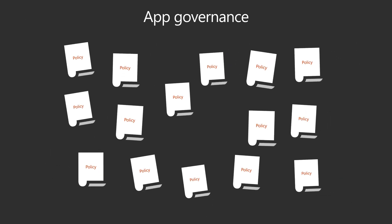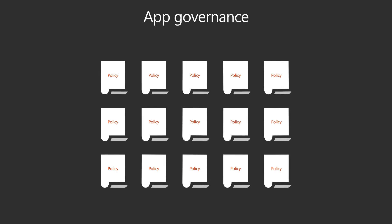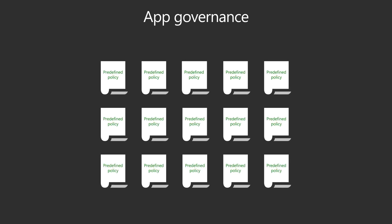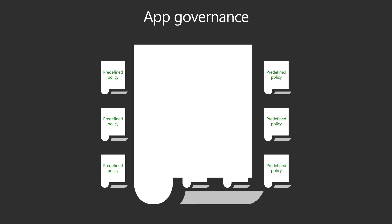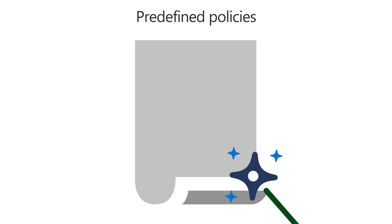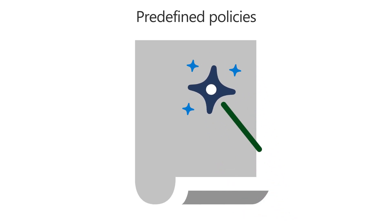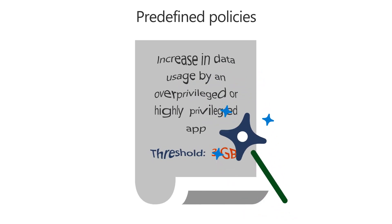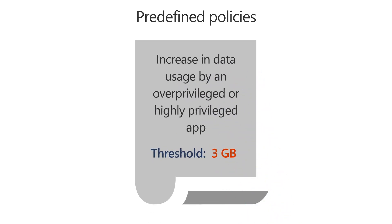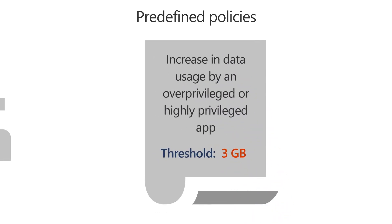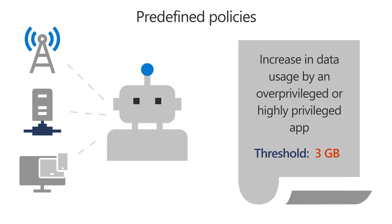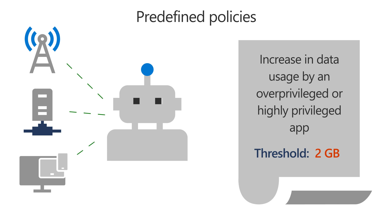That's why app governance includes predefined policies. Unlike user-defined policies, predefined policies select the conditions for you, such as priority accounts and error rate, and use machine learning to dynamically adjust thresholds based on signals from your network and the Microsoft Threat Intelligence Network.